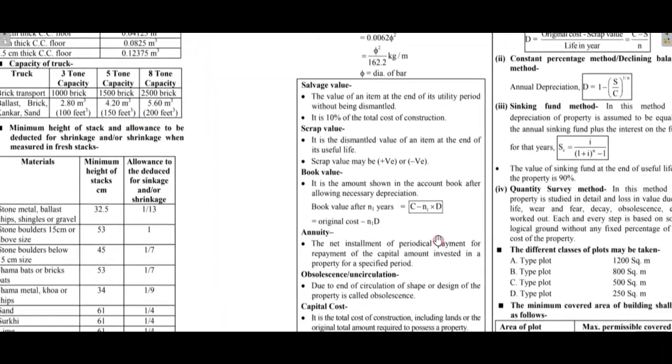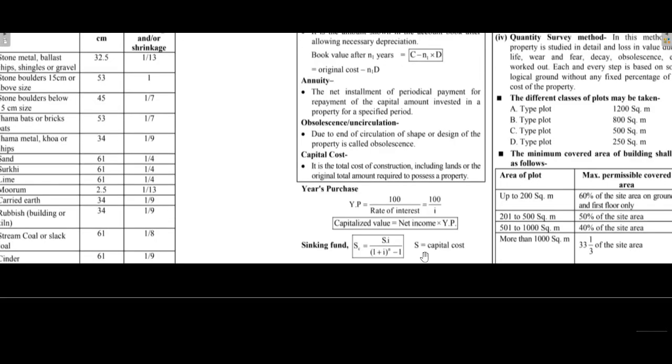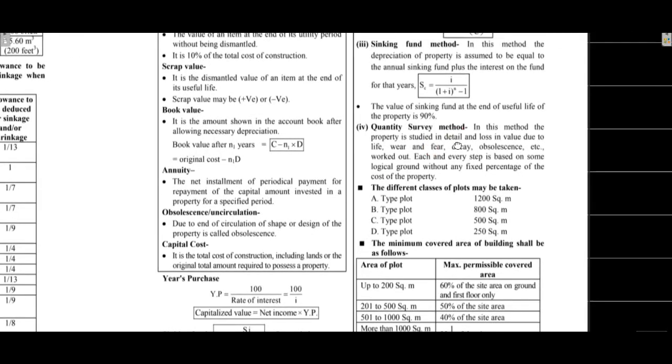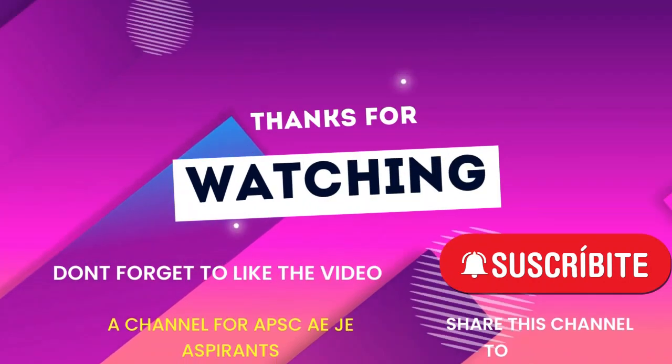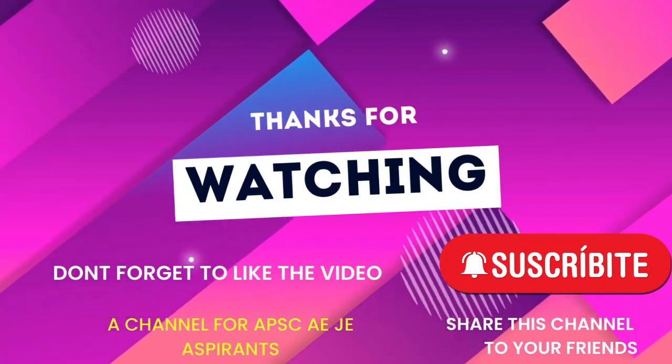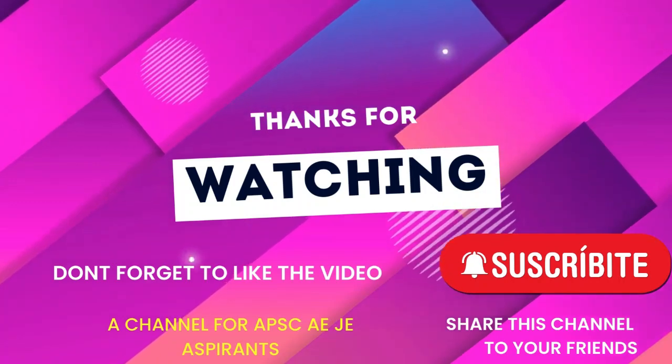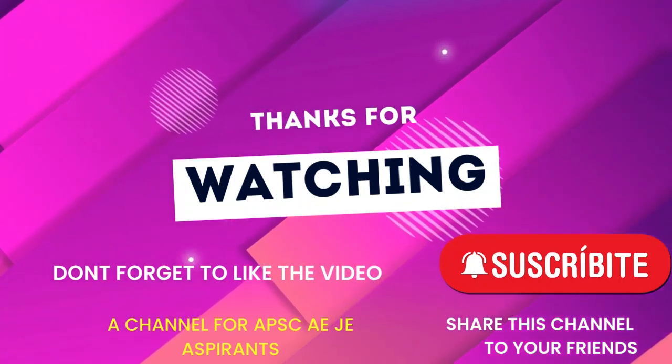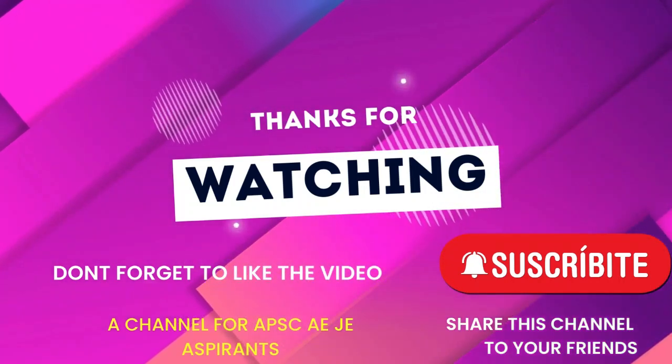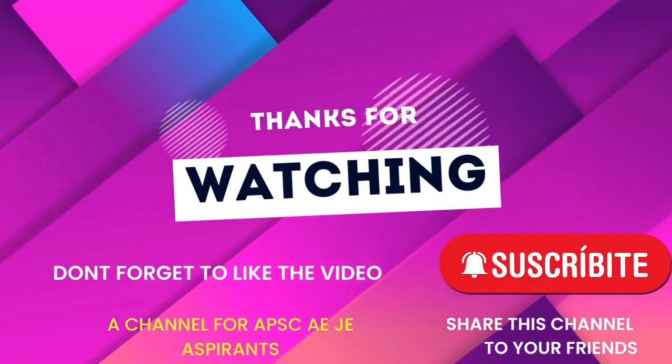These are very important: salvage value is the value of an item at the end of the utility period without being dismantled. Book value is the amount shown in the account book after allowing necessary depreciation. Scrap value, book value and salvage value are important. See you in the next episode.